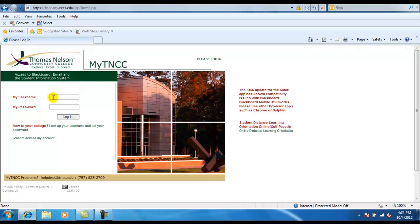This will bring you to the MyTNCC login page. Please type in your username and password. If you do not know your username and/or password, please refer to the Reset Password online tutorial video.